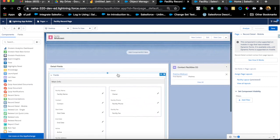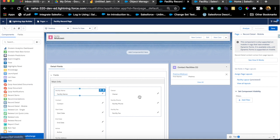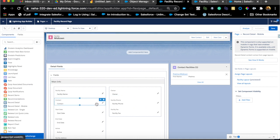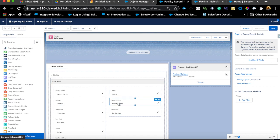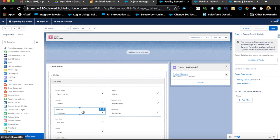So as you can see, you can have just one page layout and then do everything you need from an end-user requirement perspective right here in the App Builder.